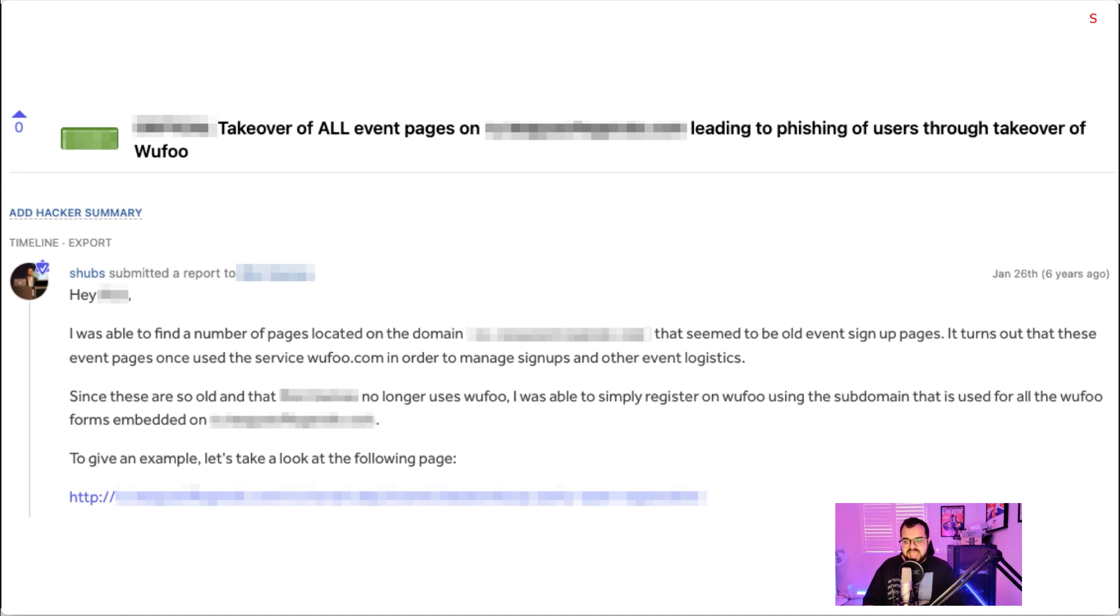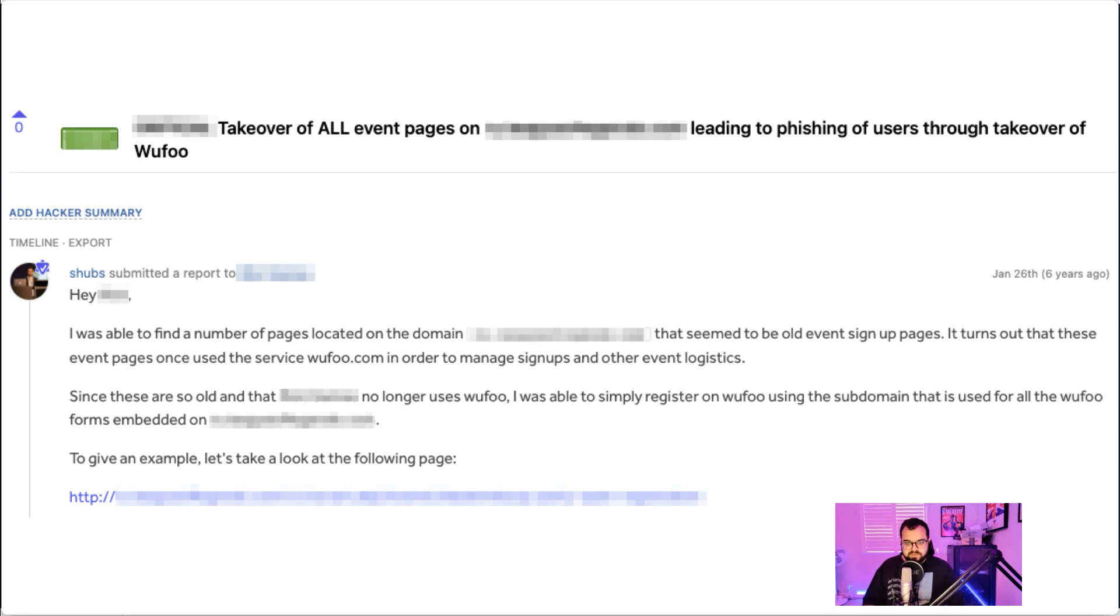Wufoo no longer has an account for this company and it's possible to take over that Wufoo subdomain. In general, Wufoo is like a forms service just to fill everyone in, and you can sign up on Wufoo under whatever name you'd like and that becomes your subdomain that's then embedded into other pages.